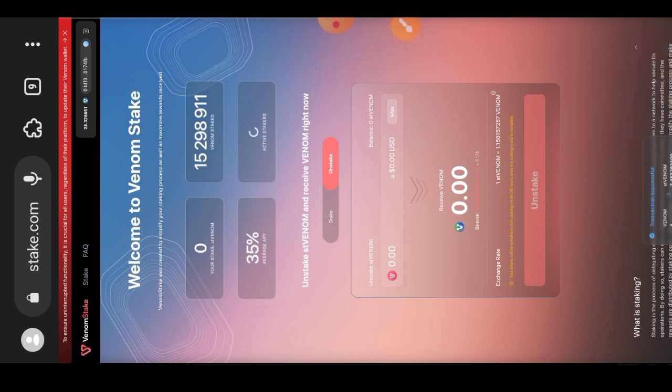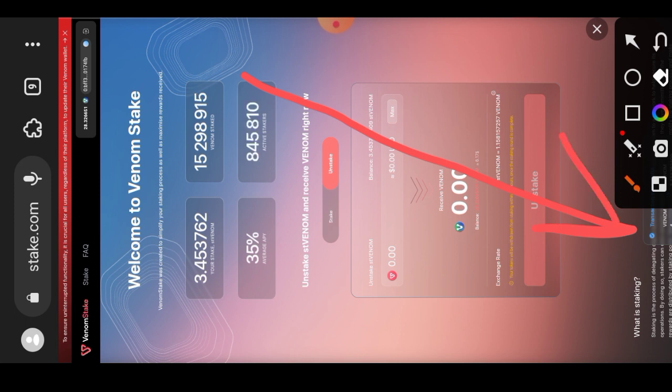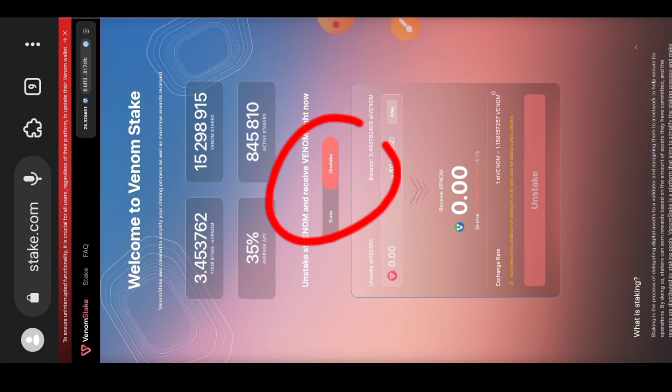Okay, while we are waiting for it to be successful — okay, it is successful. I will switch to the unstake tab. I have switched already — that is the unstake tab right there.